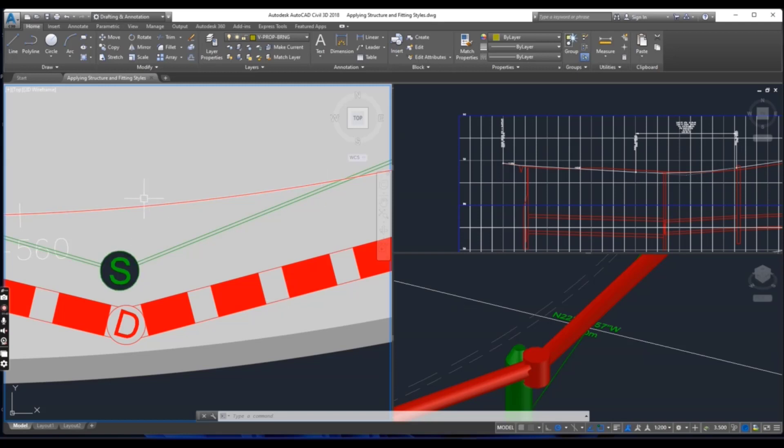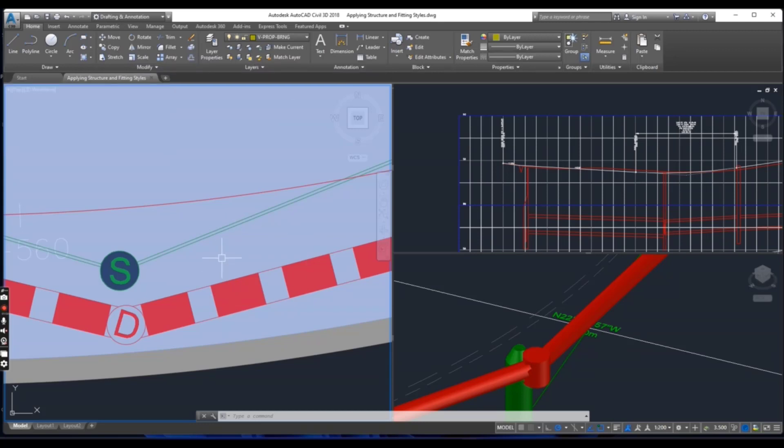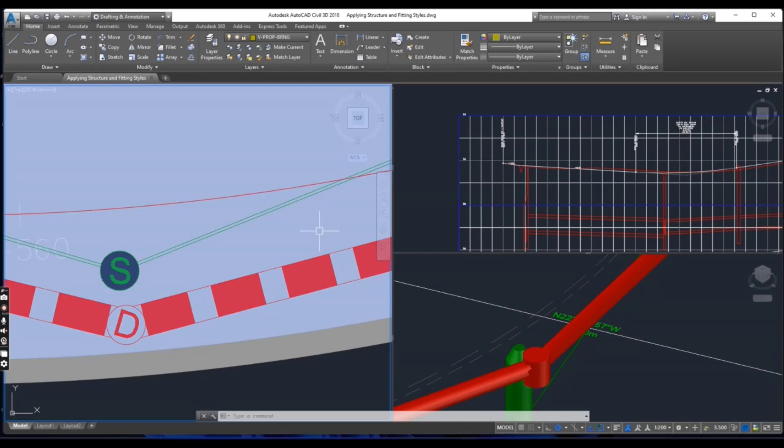First of all you can download this drawing, applying structures and fitting styles, from the description link and then you will open this drawing.